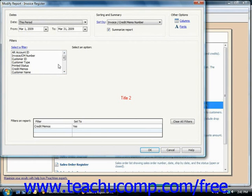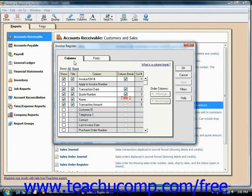Now in Peachtree 2003 through 2007, if you click the Fields tab, you'll see a listing of the fields that are displayed within the report. You can click the Columns button that appears within the Modify Report window in Peachtree 2008 through 2009 to display this same window, although it's called the Columns tab in Peachtree 2008 through 2009. However, in all versions, you can simply check the Show checkbox for the columns or fields that you want to show within the report.